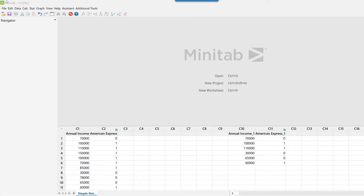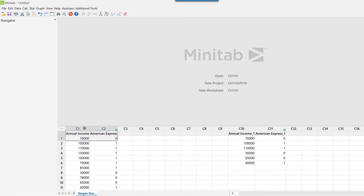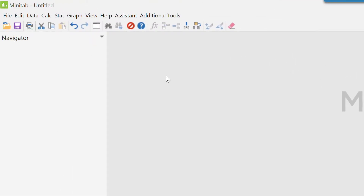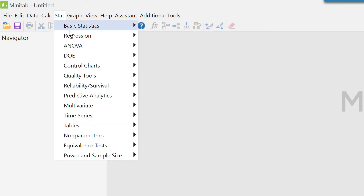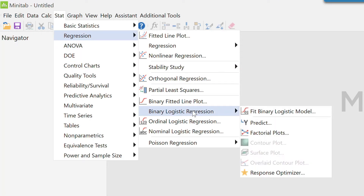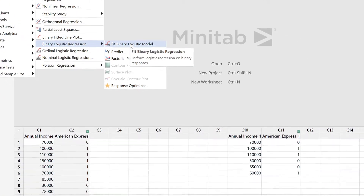We are using Minitab to create the ROC curve. Here is my data, which includes annual income and American Express. I will go to Stat, then Regression, then Binary Logistic Regression, and then Fit Binary Logistic Model.